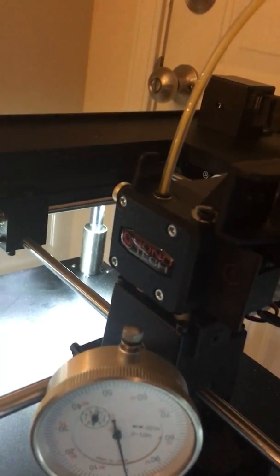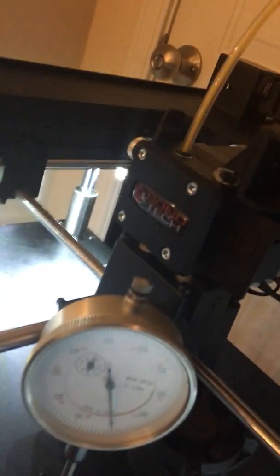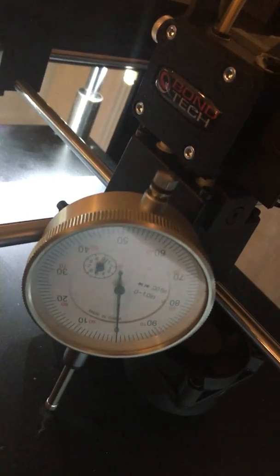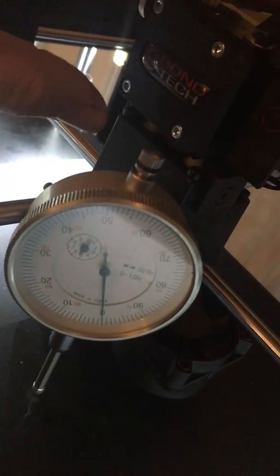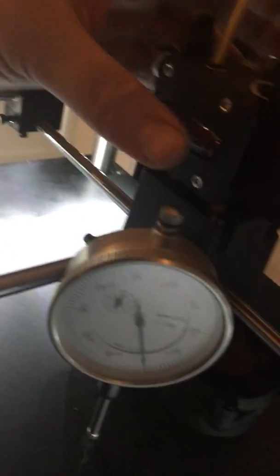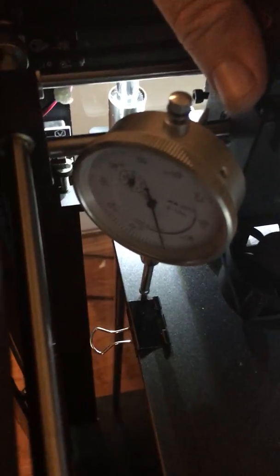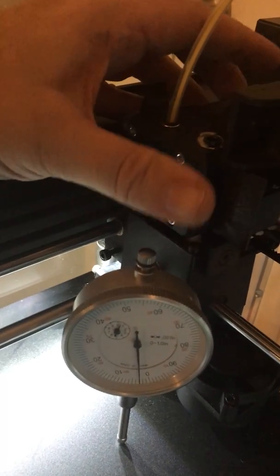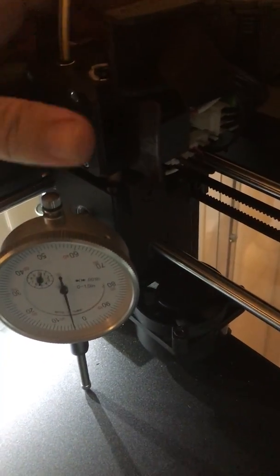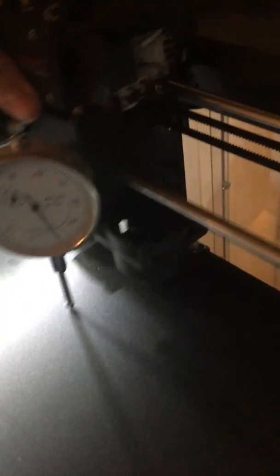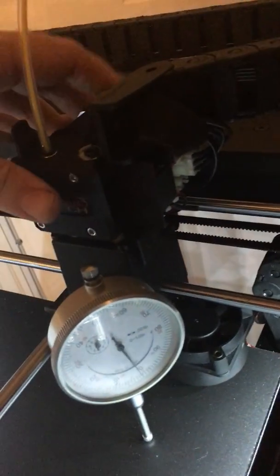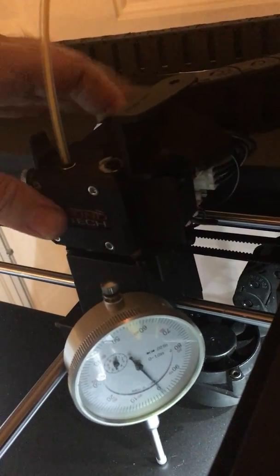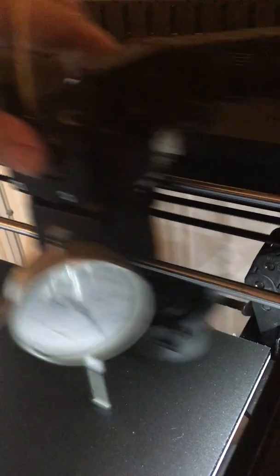There we go, get it dead on. So again I'm dead on in the center. I just do a five-point system. I mean you could do a nine point or whatever, but I just do the four corners. Basically perfect. Oops let me get it to settle. Now see that corner is just a tad off.